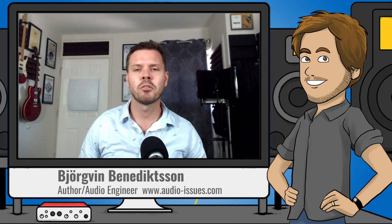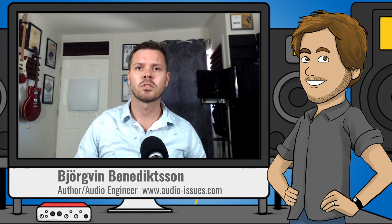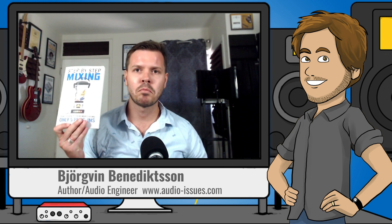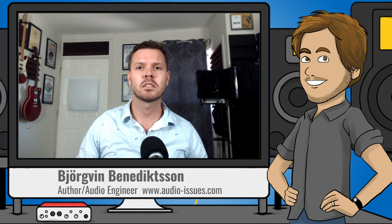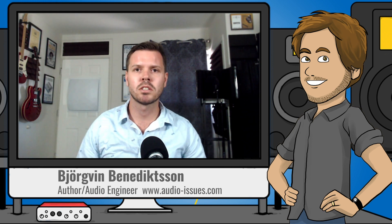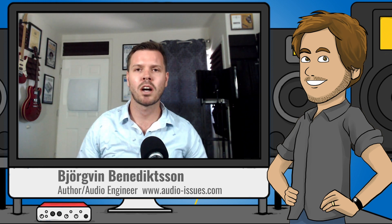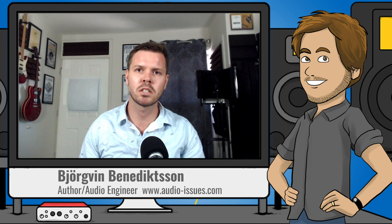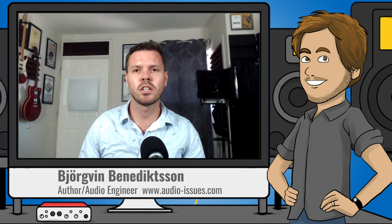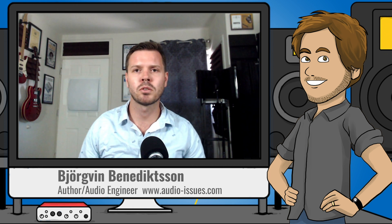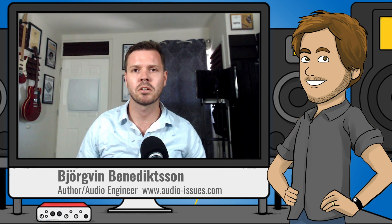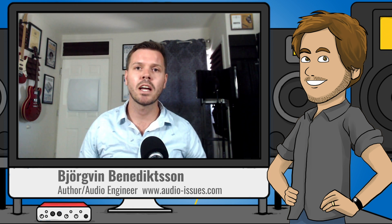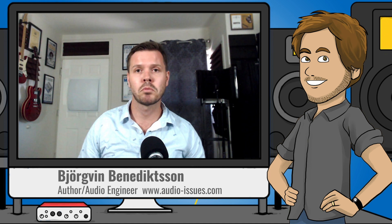Hey there, Bjorkman here from Audio Issues, author of Step-by-Step Mixing, and as always I'm here to help you confidently finish your mixes so that you can be proud to release your records. Today I'm going to answer a question about EQing that I got from a subscriber and student.